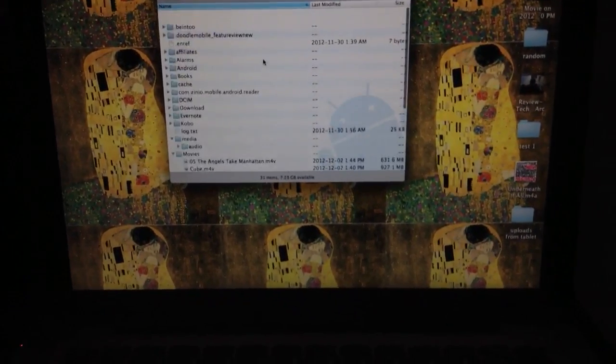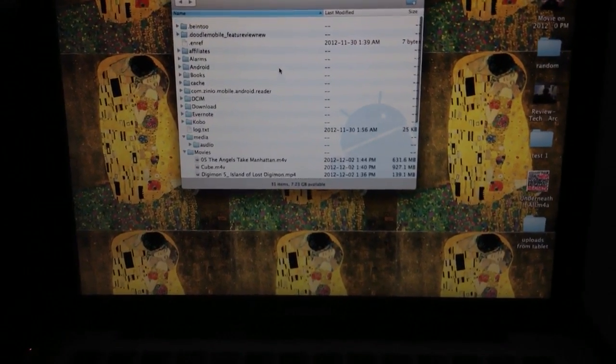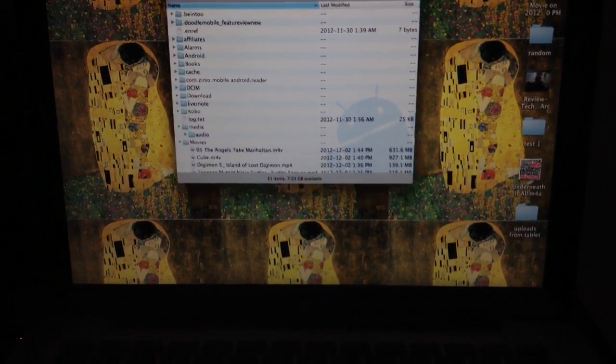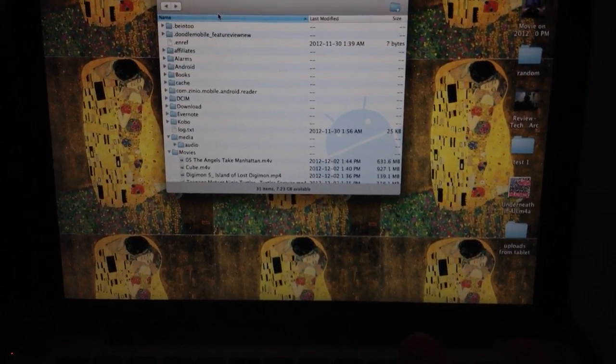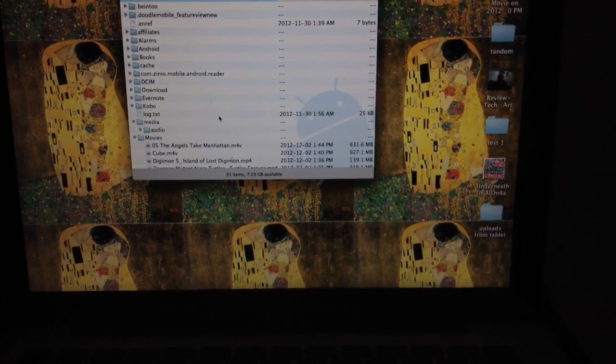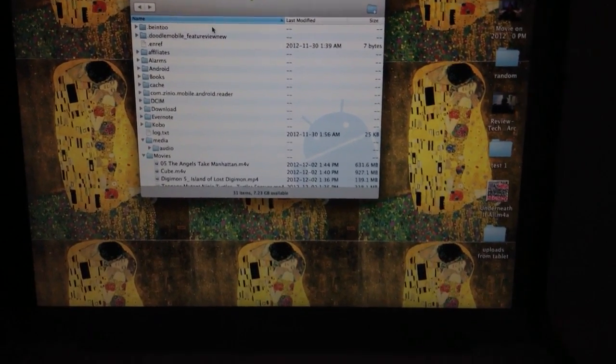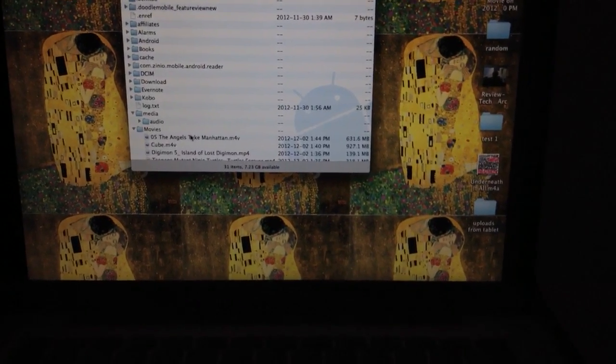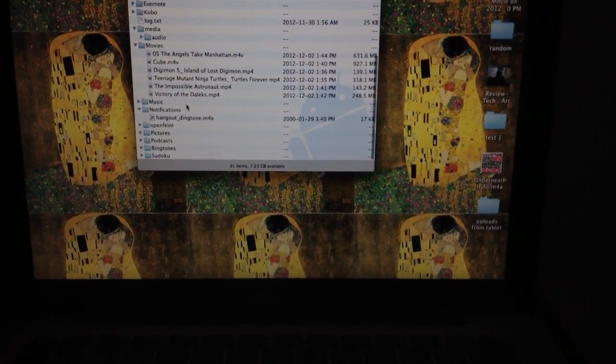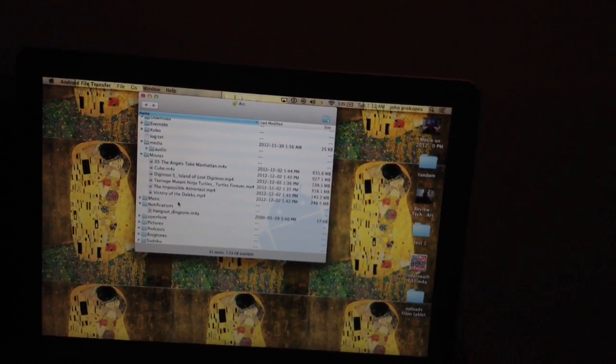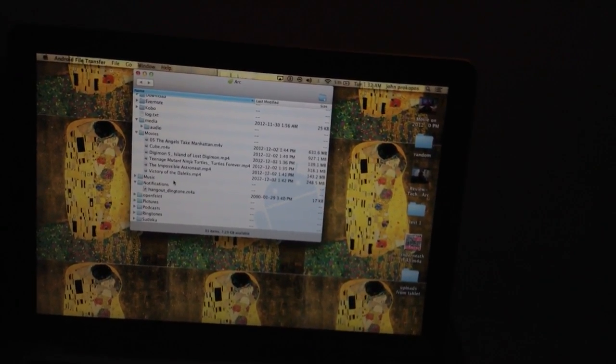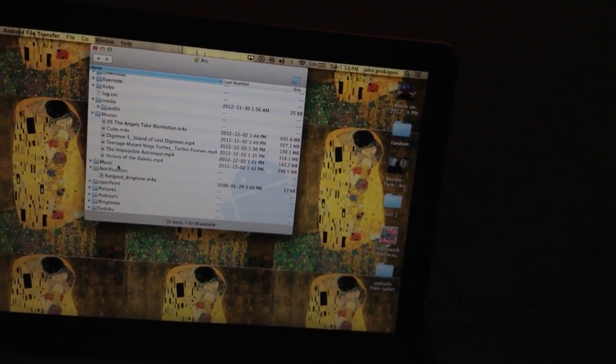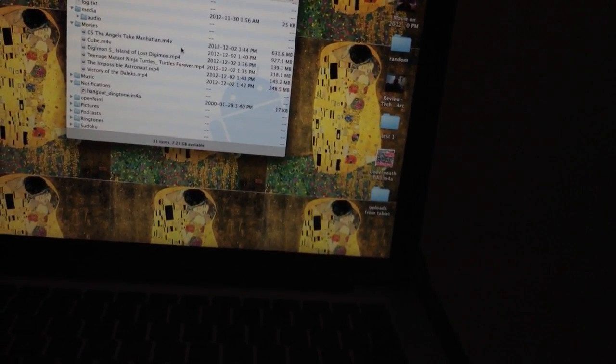You're going to have all the file folders here once you plug in the device itself. The application should just start up on its own. The main things you're going to want to look at here are the Books, the Movies, and the Music folders. If you have music from iTunes, you can just drag it over and drop it into the music folder here. But with videos I've noticed that...